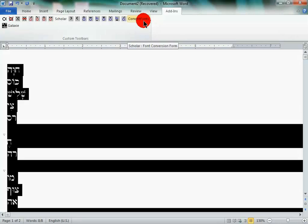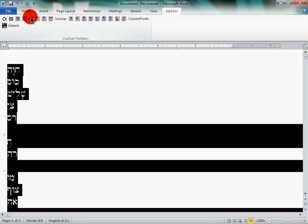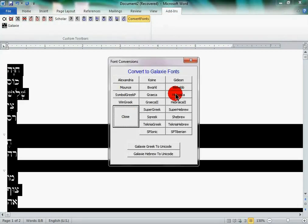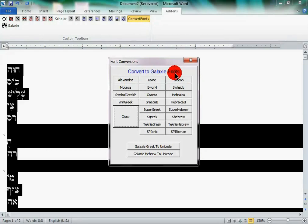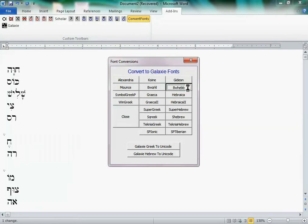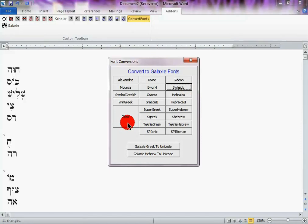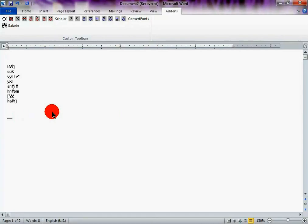Now, once you have the macro, it'll look something like this. Click on convert fonts. Now, you're going to select the font that you have on the screen. So, click the BWHBB, which is the BibleWorks Hebrew font. Once you click that, it should do its thing.